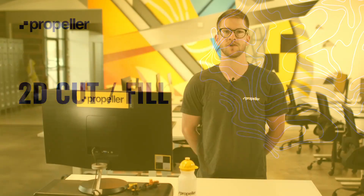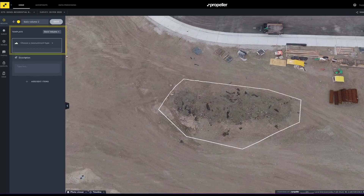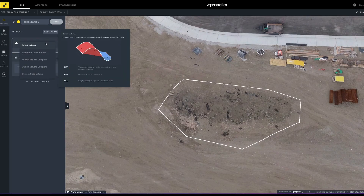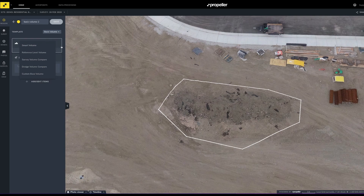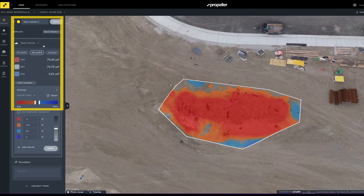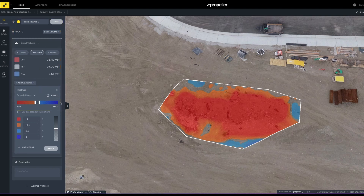When viewing the 2D cut fill, it shows a heat map of all the cut fill overlaid on the stockpile or area within the measurement. In this example, we are using smart volume, which interpolates a base from all of the points placed when making the measurement around the pile. All of the material shown in red by default is above the base and considered cut. Anything below the base is shown in blue and considered fill.